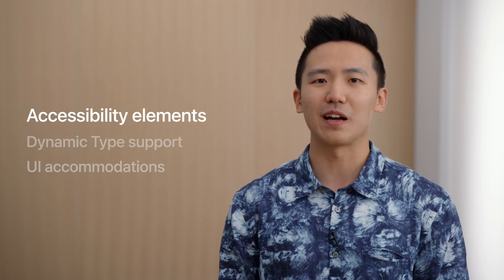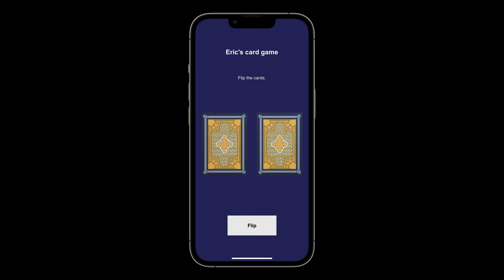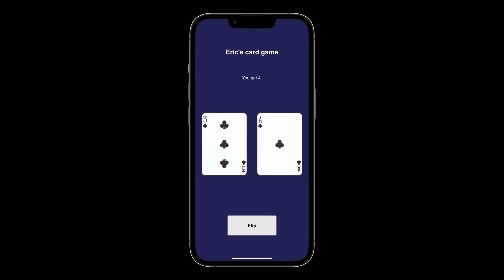Let's start with accessibility elements. I built a simple card game to help illustrate this concept. You might see that you should tap the flip button to draw two random cards. However, VoiceOver would not read the text on screen and an external switch would not tap the button, since these are just pixels on the screen right now.